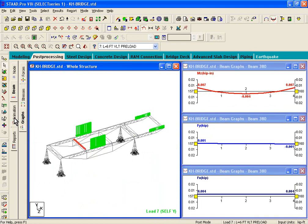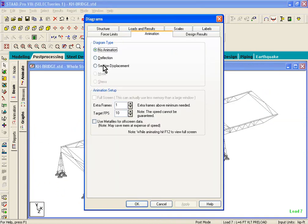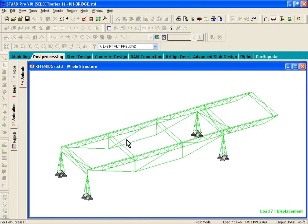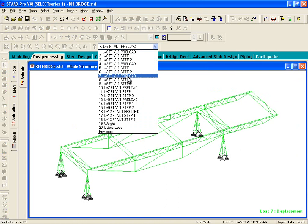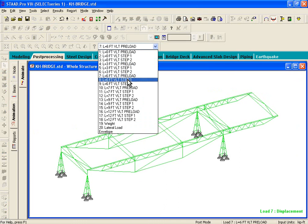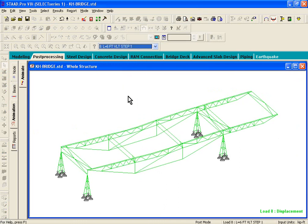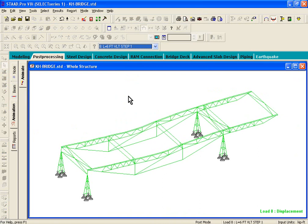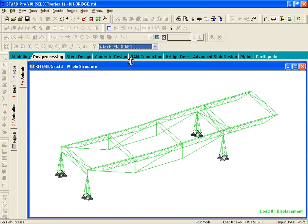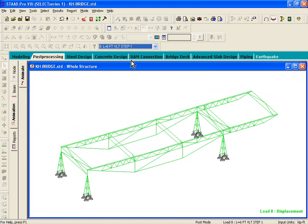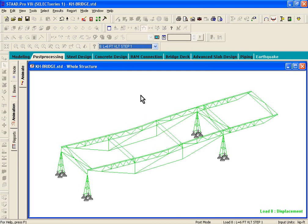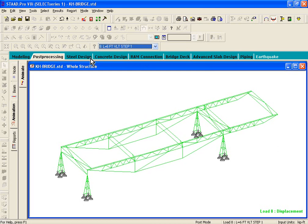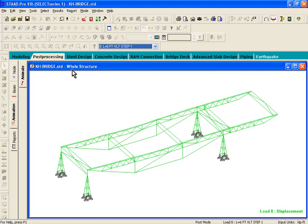Now let's go to Animation. Animation will basically animate any deflected shape for you. This shows the deflected shape for one of the loadings — load case number 8, which is the load at the center. We're going to go to Load Test Step 1.